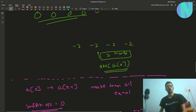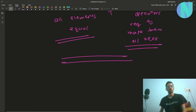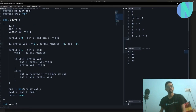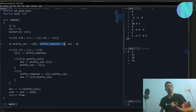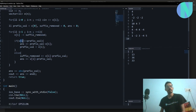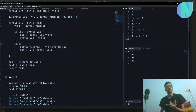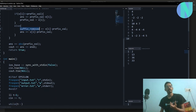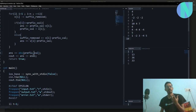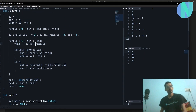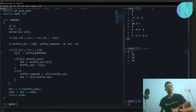Looking at the code: I use a prefix array to store the equal values. 'suffix_remove' tracks my suffix operations and 'ans' is the answer. For each element, v equals v minus suffix_operations so far. If v[i] is less, apply prefix operations; otherwise apply suffix operations and add them to suffix_removed. In the end, add the value of a[0] to the answer.